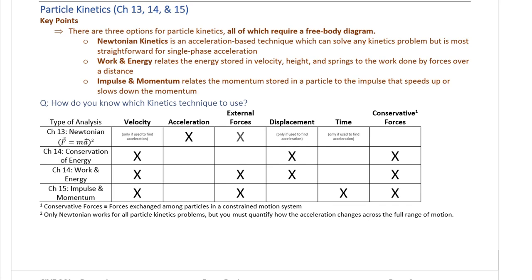Every single kinetics problem that you work will require a free body diagram, and also a kinetic diagram. A kinetic diagram is basically just focused on motion — it can either be acceleration-based if you're on a Newtonian problem, or velocity-based if you are working a velocity-based problem, which is essentially either energy-based or momentum-based. All problems in this entire section that have any types of forces or bodies with weight are going to need a combined free body diagram and kinetic diagram. We need both for all kinetics problems.